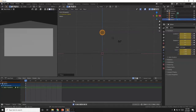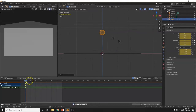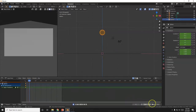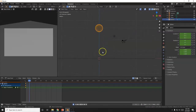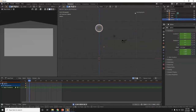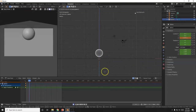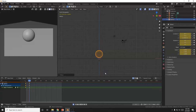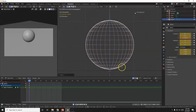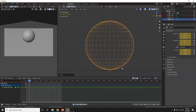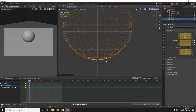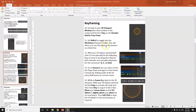At frame 8, I'll bring the ball down along the Z axis. G, Z, bring it straight down — get it real close to the plane without going through it. We're going to reformat it more later.